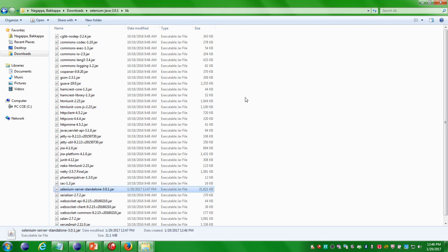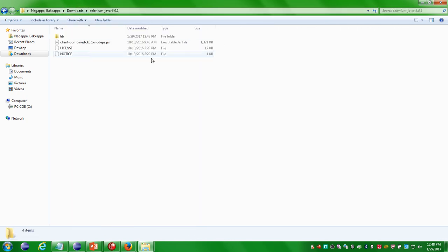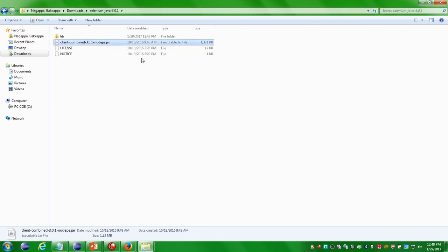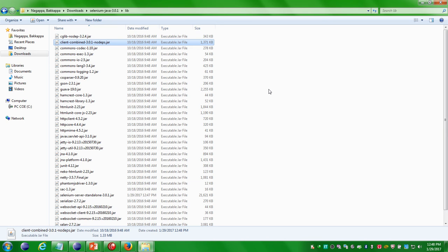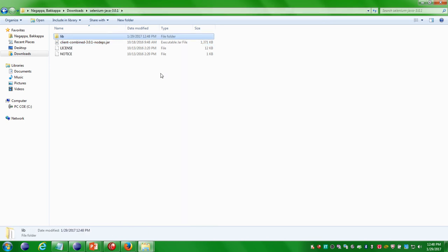You have to copy the jar file and paste it into the lib folder. That is it for setting up and downloading the Java jar files.